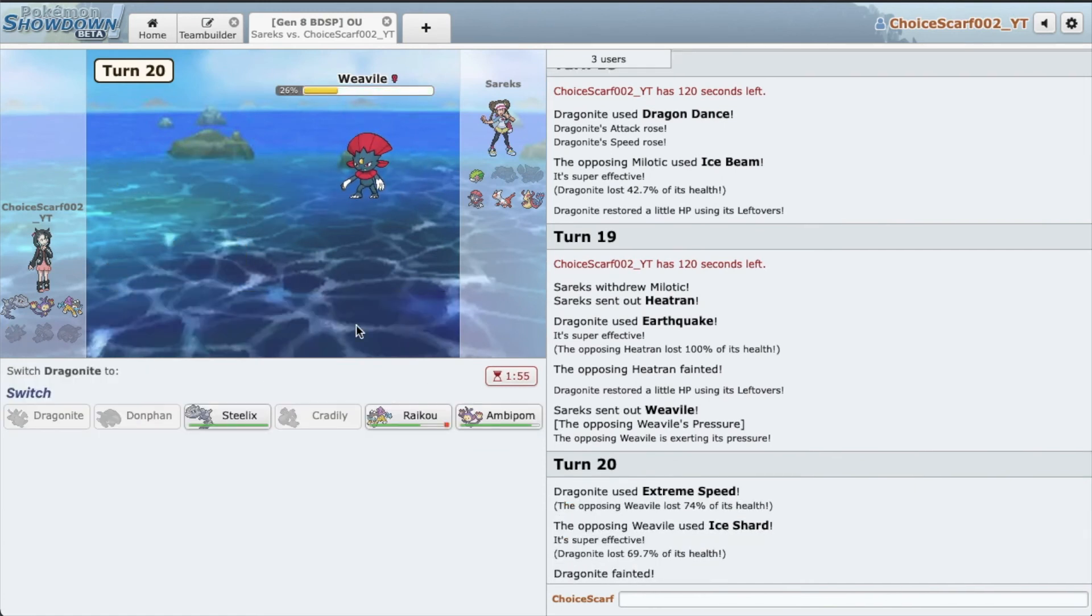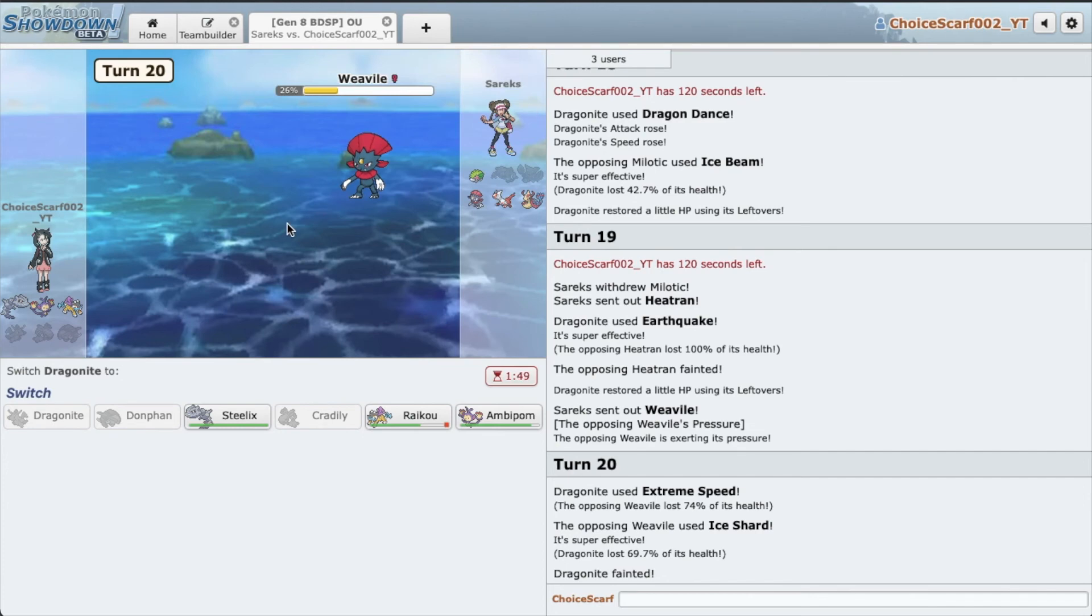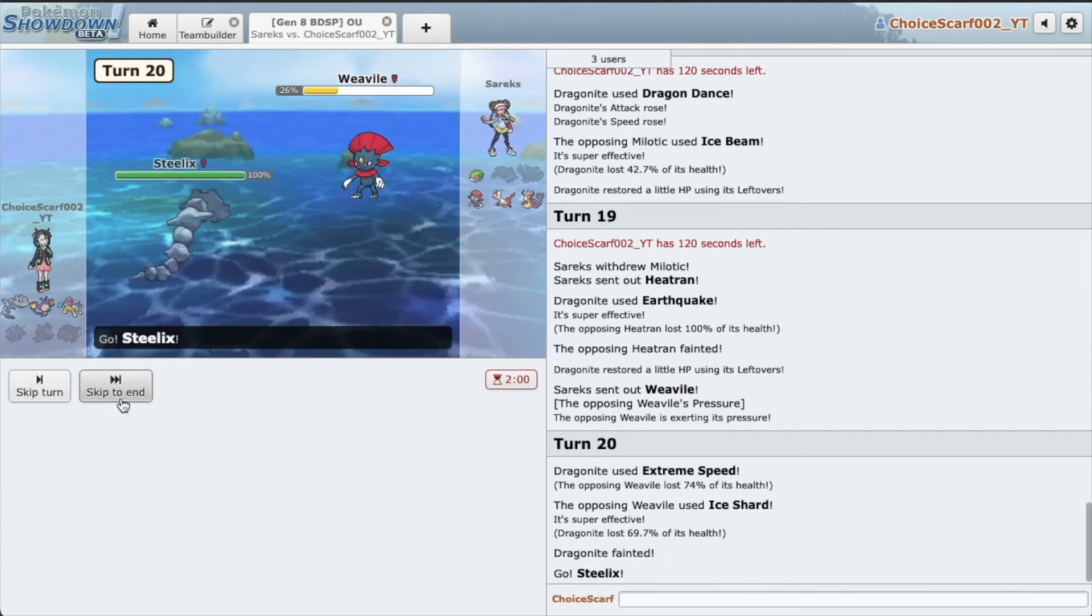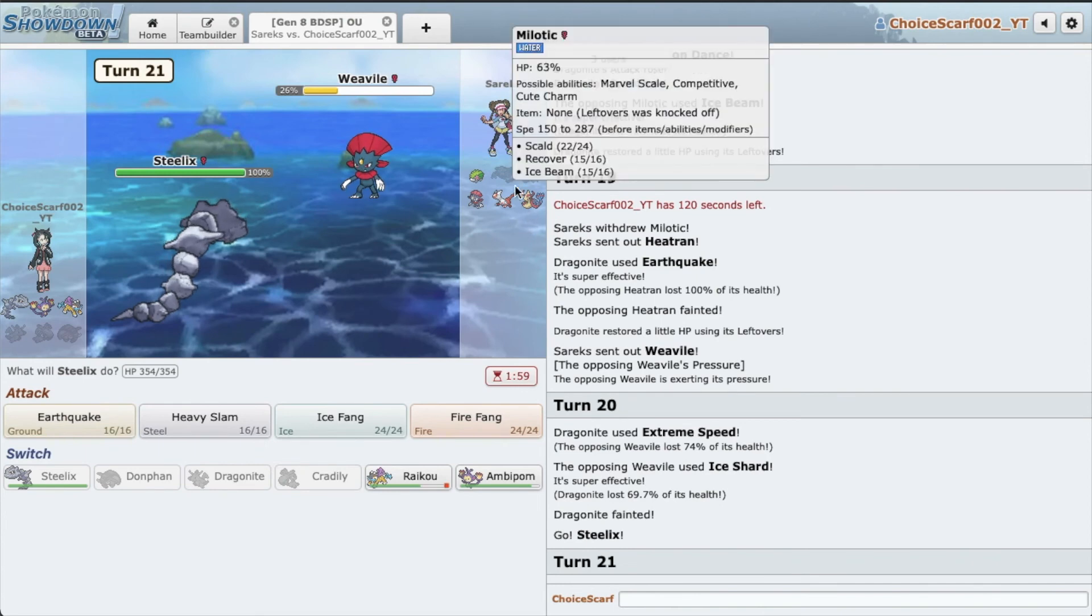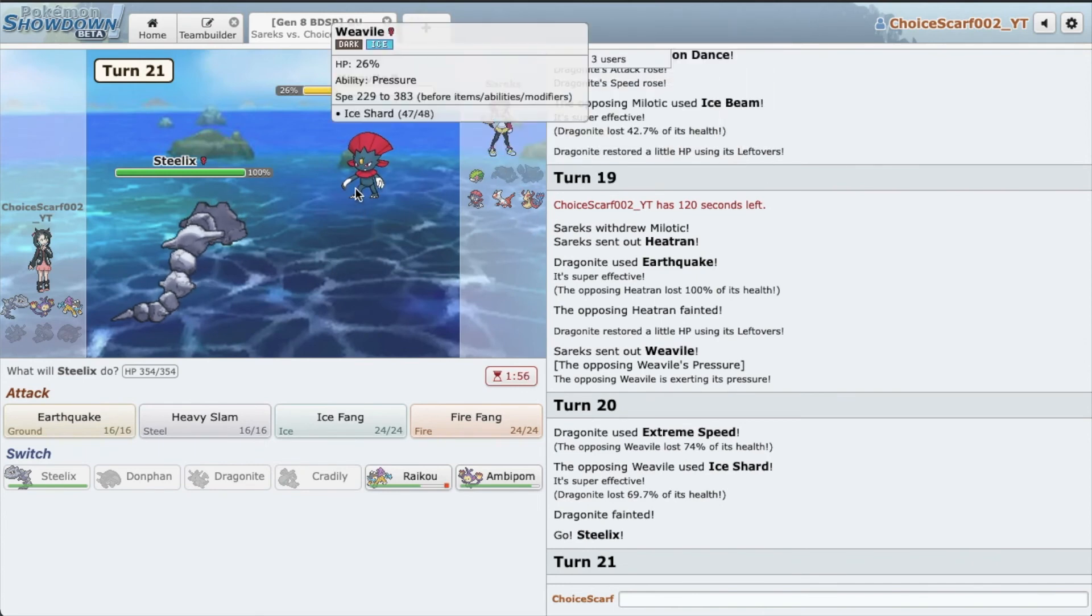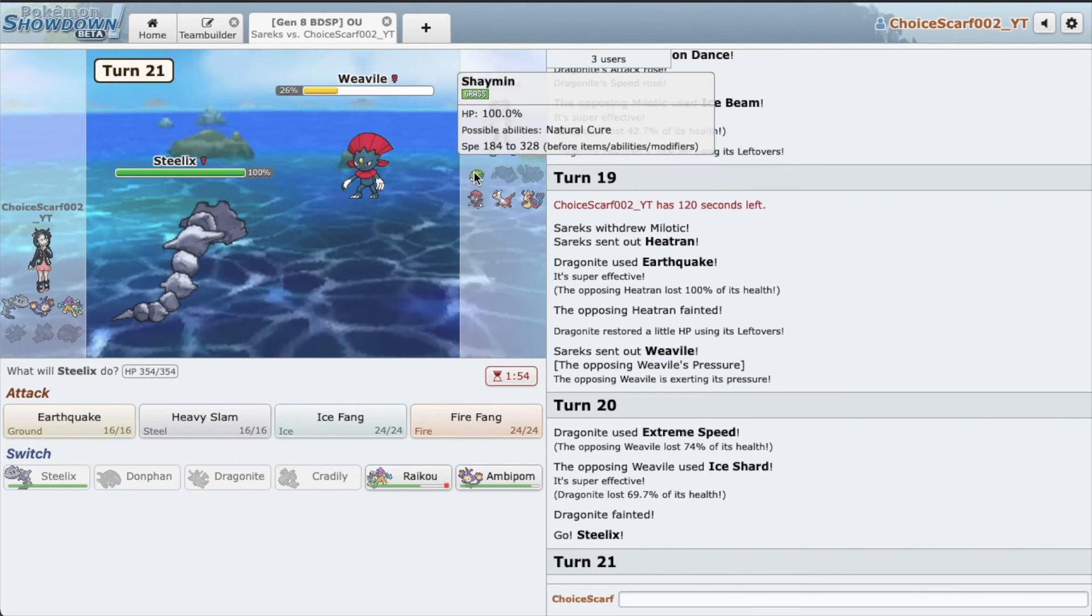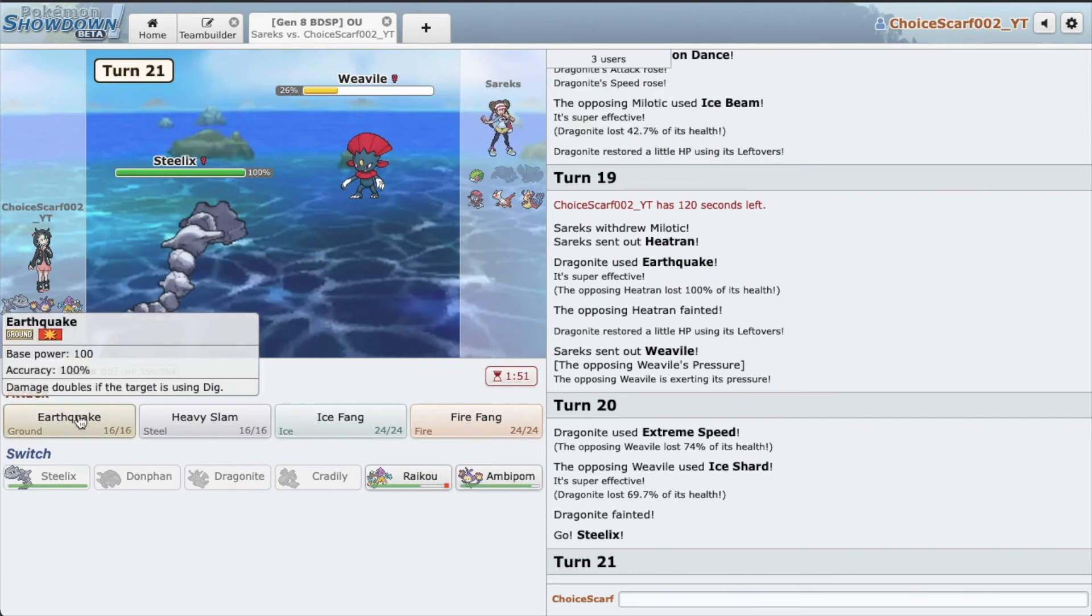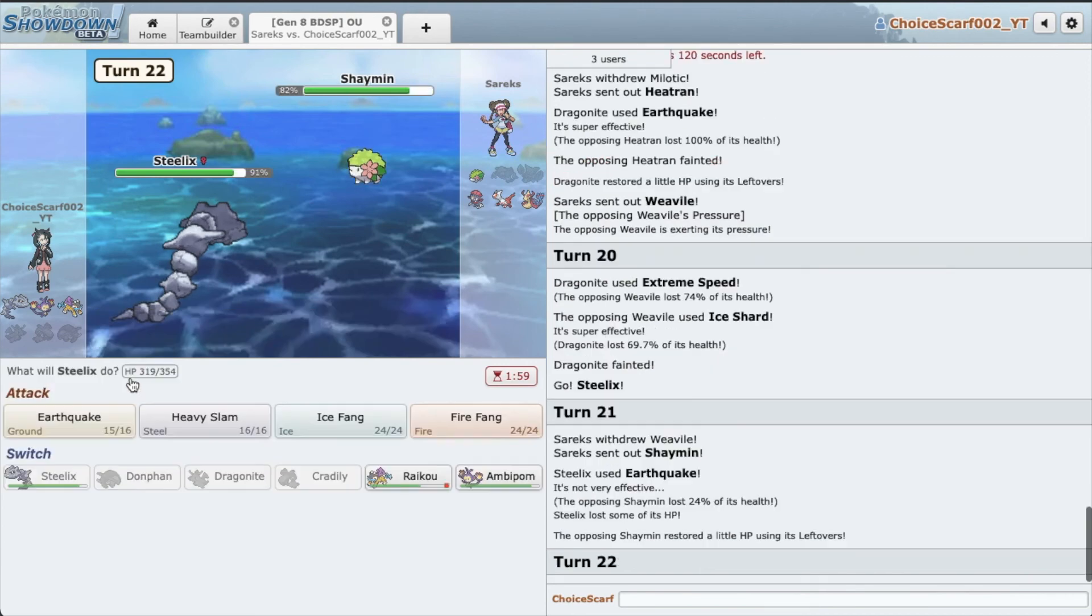Wow, I actually thought that would do more damage, at least like 90%. I didn't even expect it to KO, but alright, maybe I was asking for too much. I'll go Steelix now. Getting rid of his Heatran was very nice. I can't do much, I'm just gonna Earthquake as Shaymin comes in.